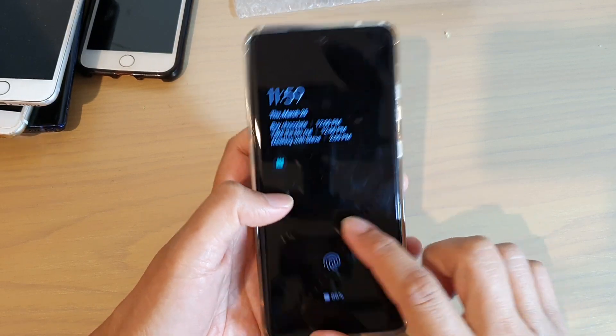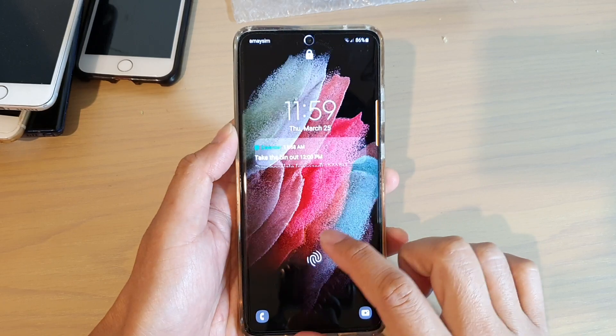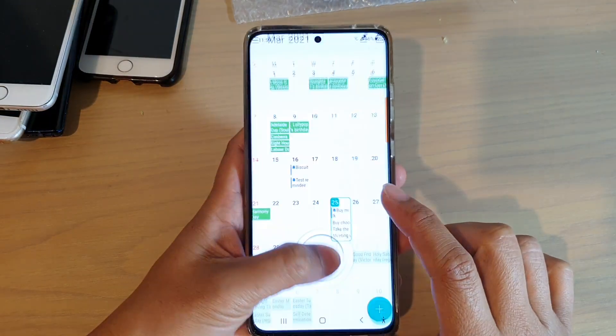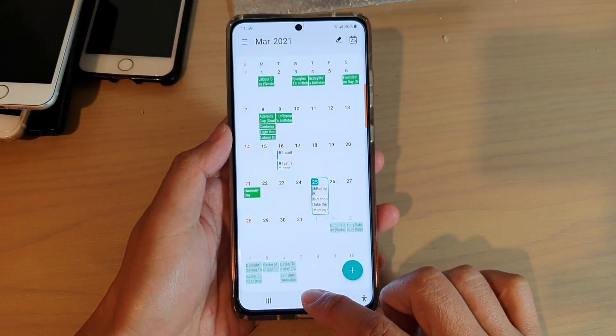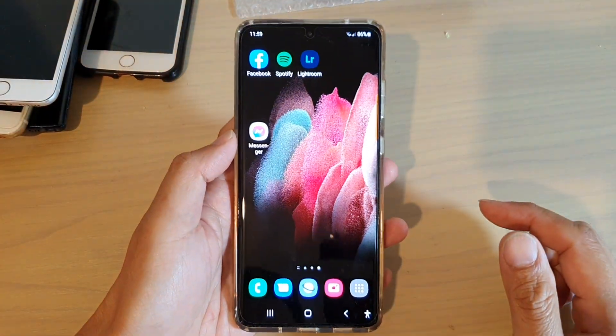First, let's go back to your home screen by swiping or tapping on the home key at the bottom of the screen.